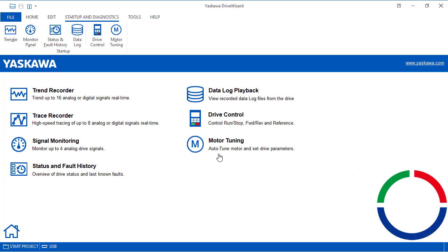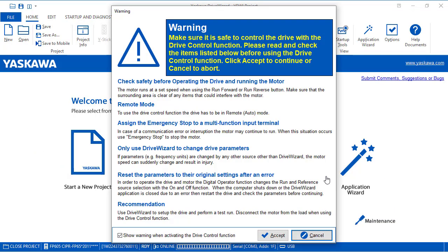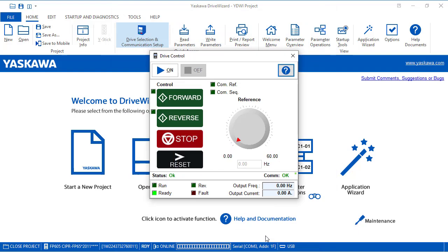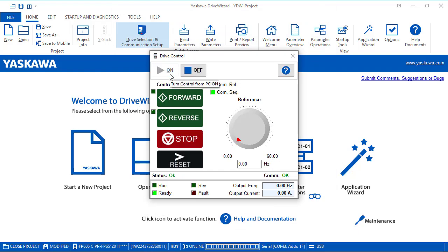Make sure you understand you will be controlling the Drive remotely from this software. So be safe. Make sure no one is near the motor or any of the machine's moving parts. Failure to heed this warning could be dangerous if not properly followed. Click Accept.